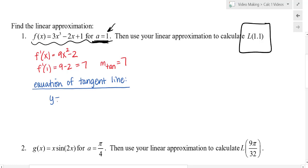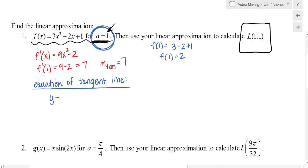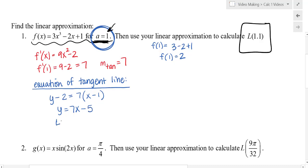I'll find the first derivative, then evaluate it at 1 to get the slope of the tangent line, then write the equation using point-slope form. I was only given the x value, so I need to put a = 1 into the function: f(1) = 2. So y − 2 = 7(x − 1). Distributing gives y = 7x − 5. So the linear function L(x) = 7x − 5.